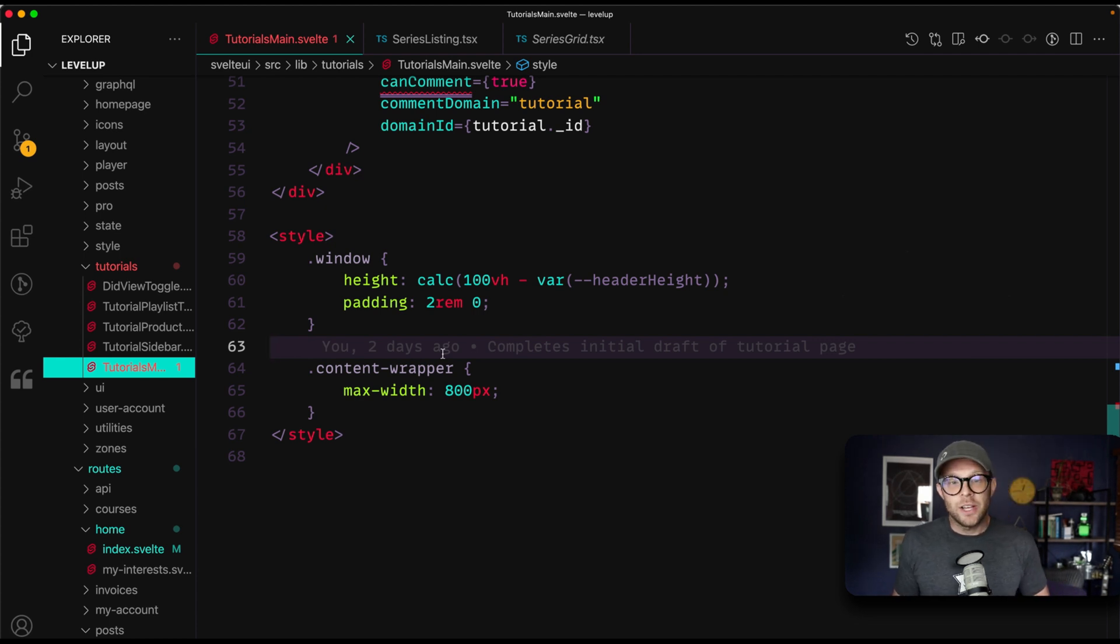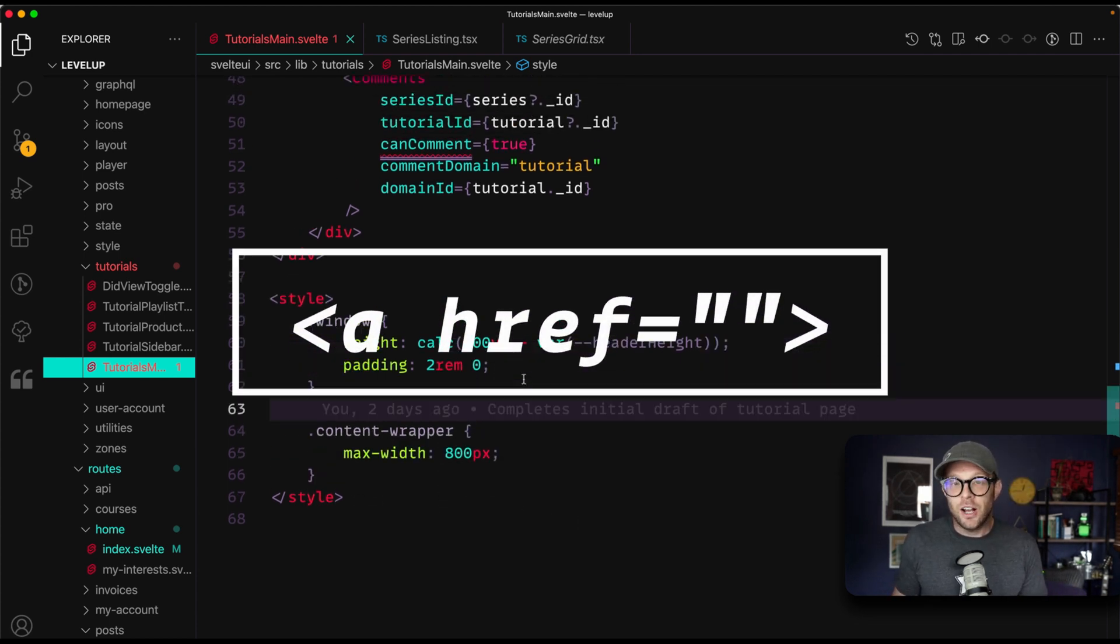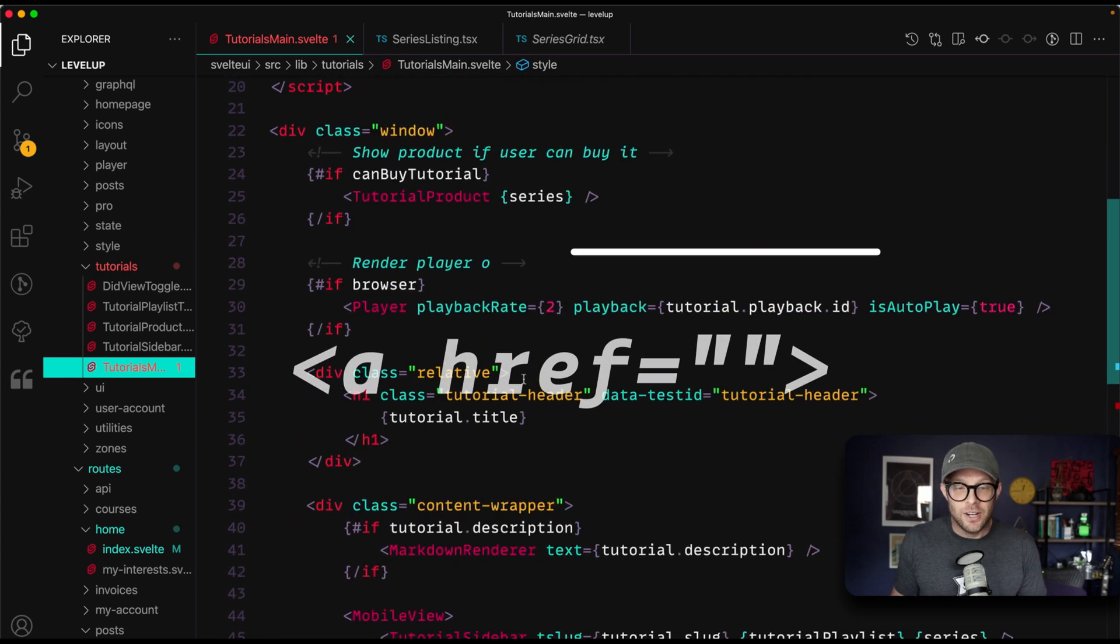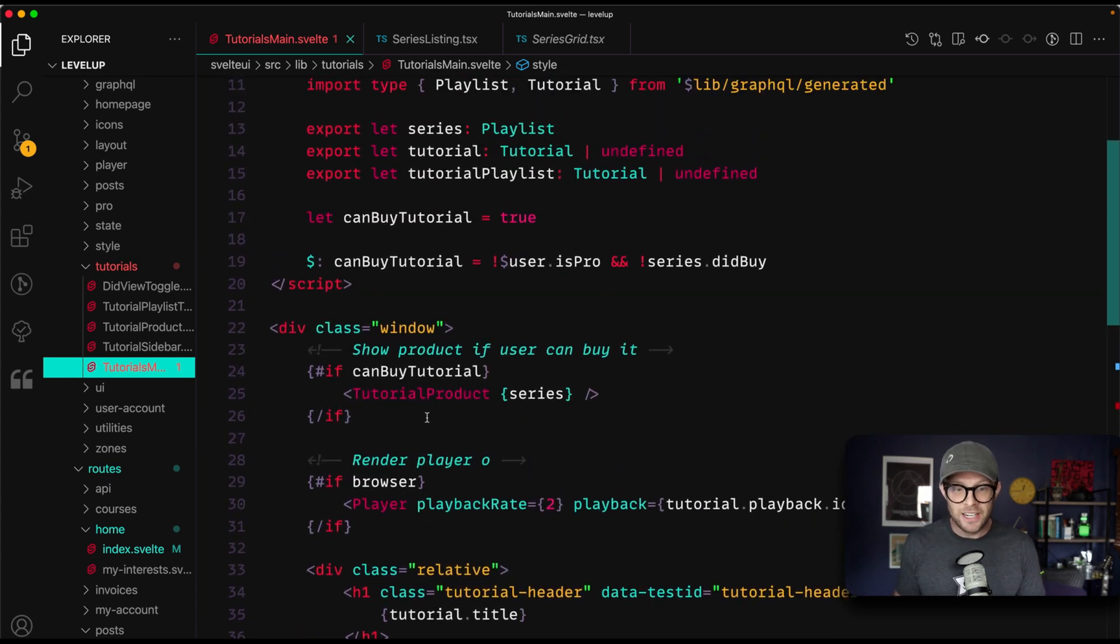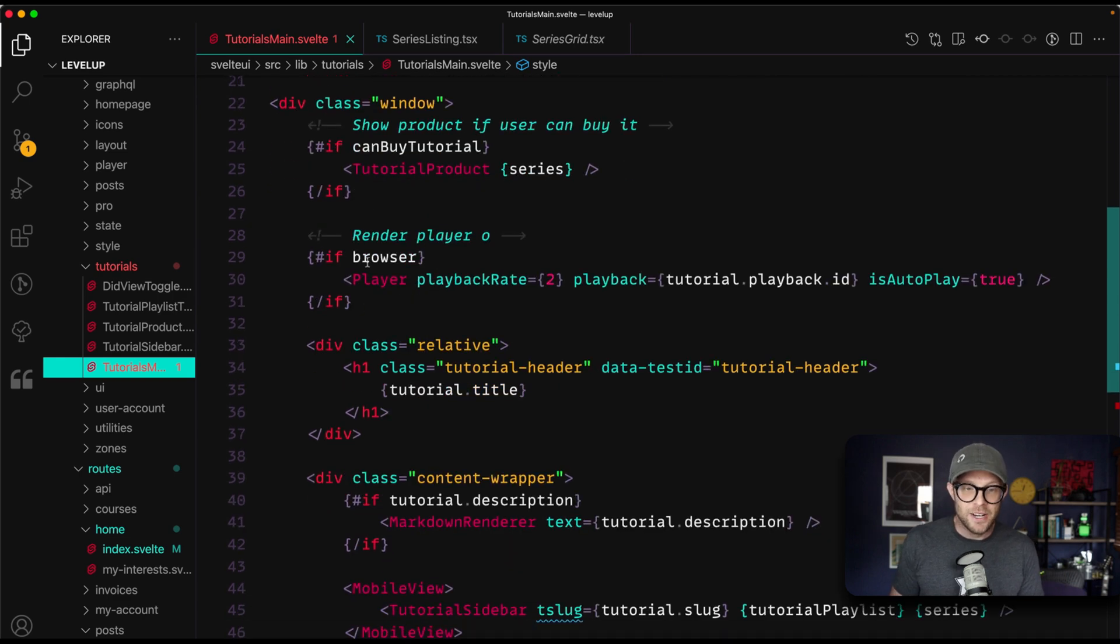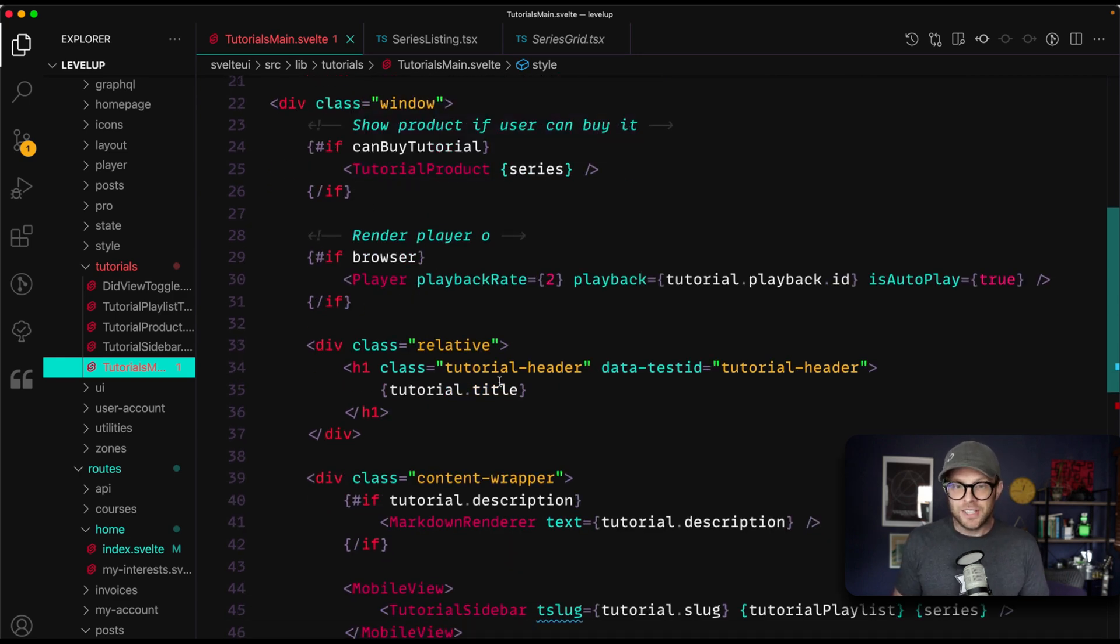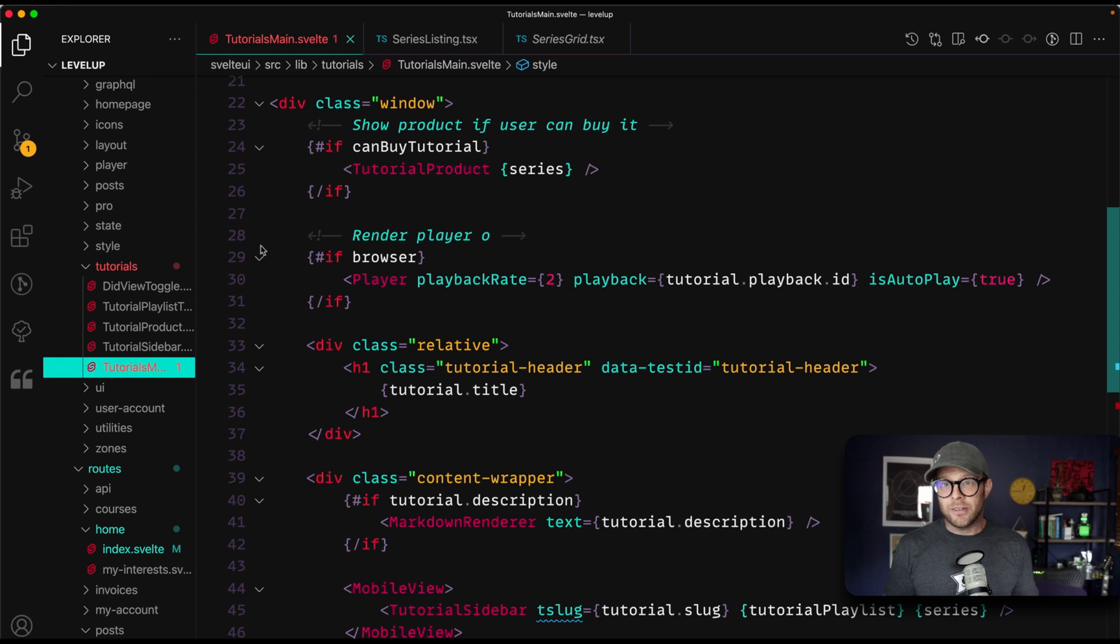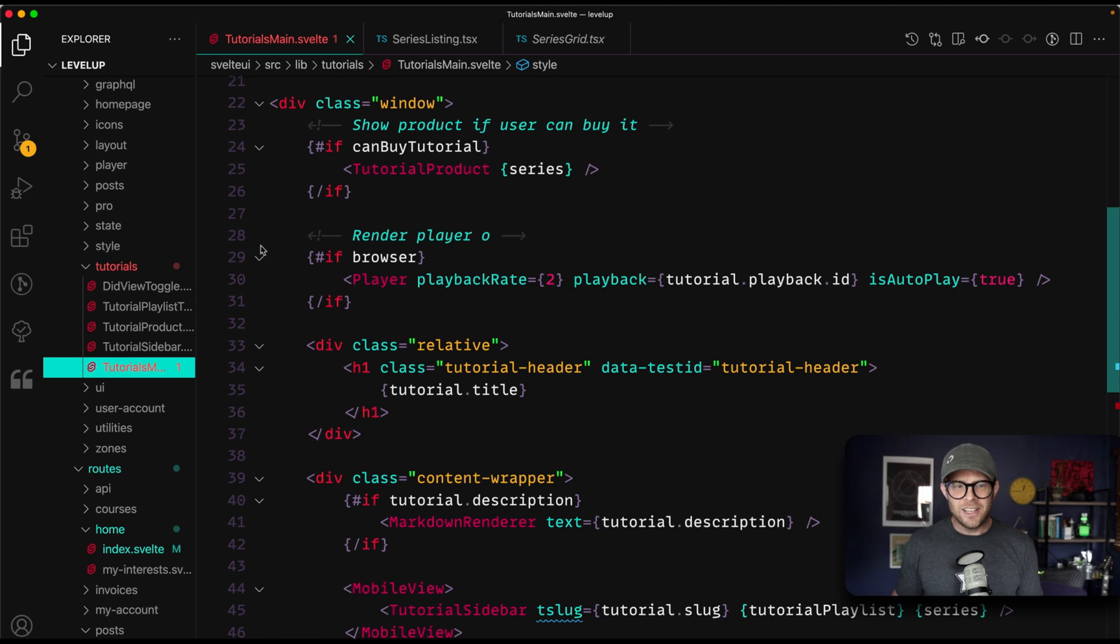All right, number two is going to be the usage of anchor tags. That's right, anchor tags. Now if you are used to React, let's go ahead and find a component here. If you're used to React, you might not realize that you could use anchor tags. In fact, in React, we have to work our way around this...